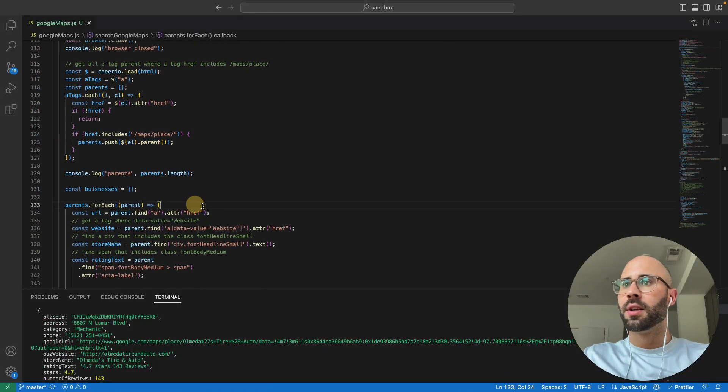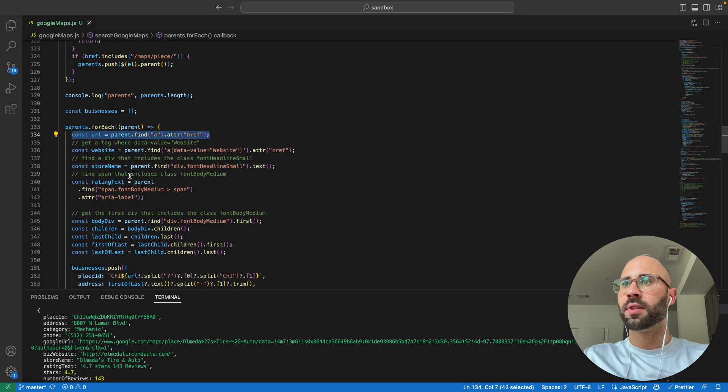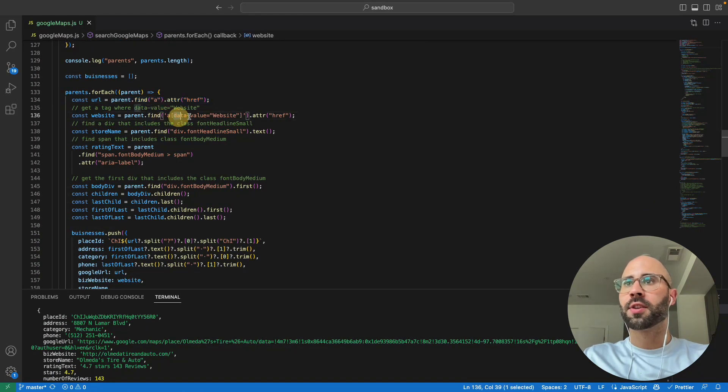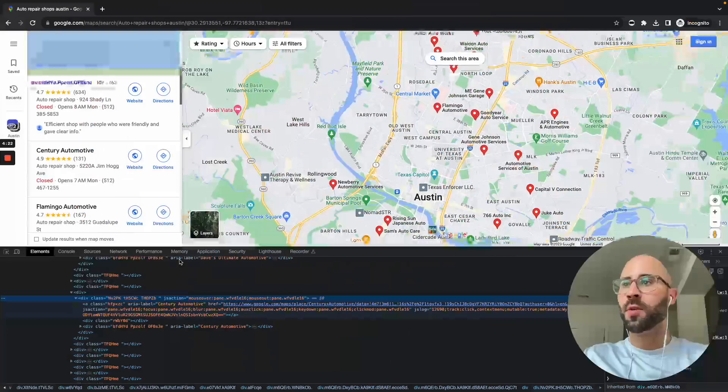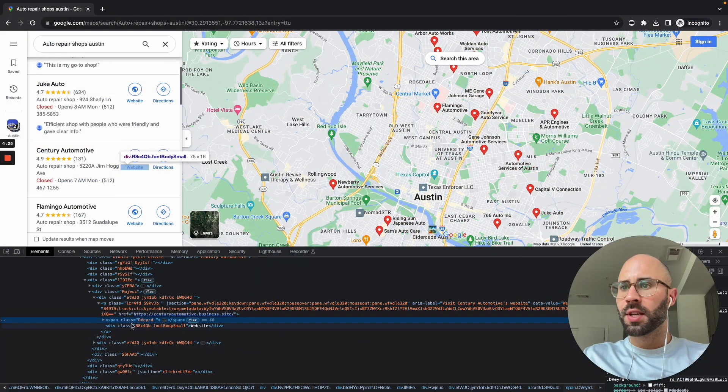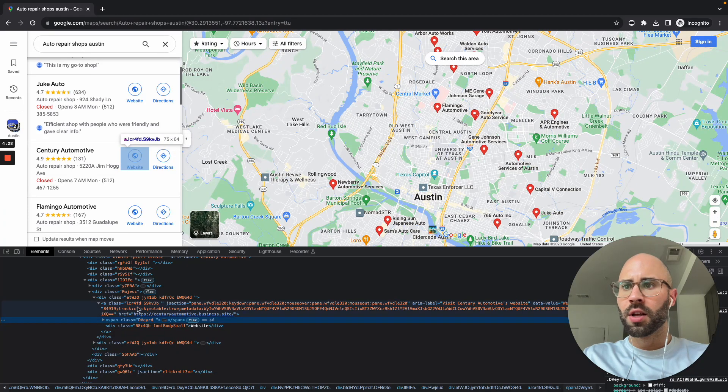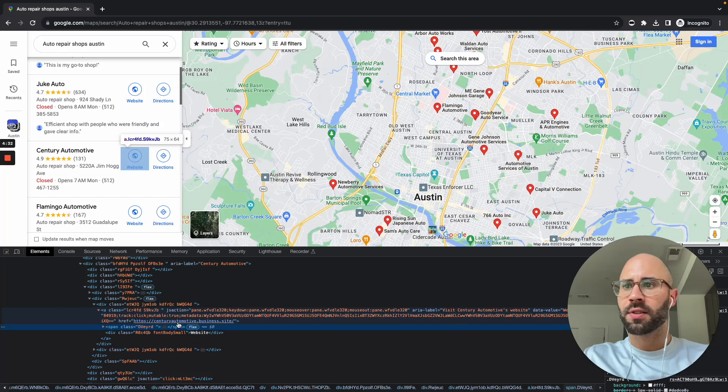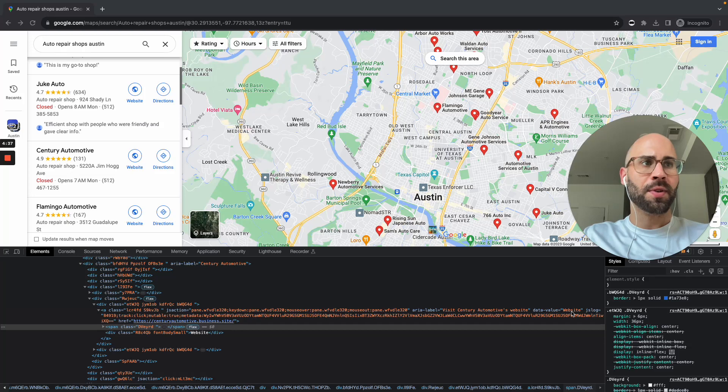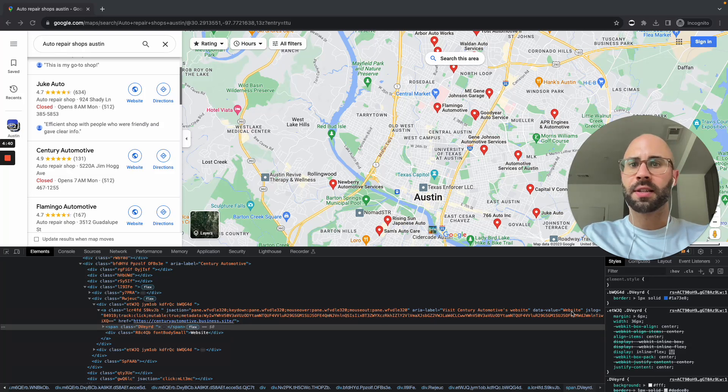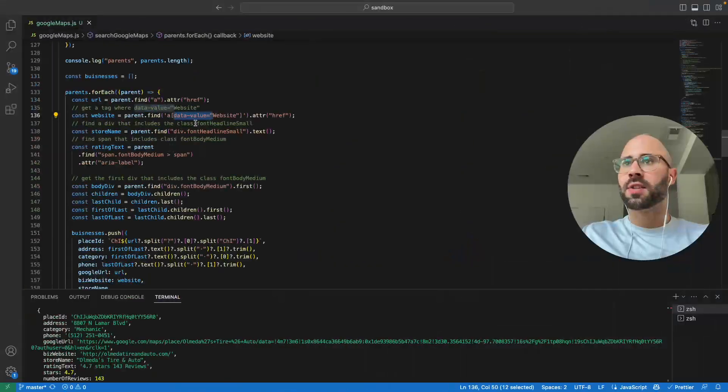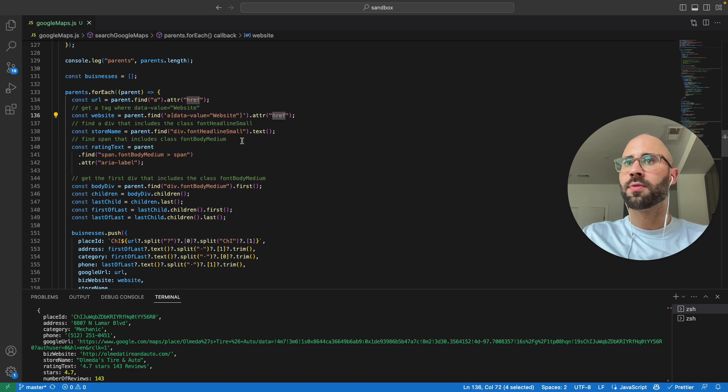So then we obviously know the URL, the Google Maps URL. So we get that website—I actually find this thing with data-value website. So if you notice here we have this anchor tag for their website because that href goes to that site, and then I noticed that they have this data value equals website. So English obviously, fantastic, let's try to use that. So then I just say find an anchor tag with the data value website, get the href attribute.